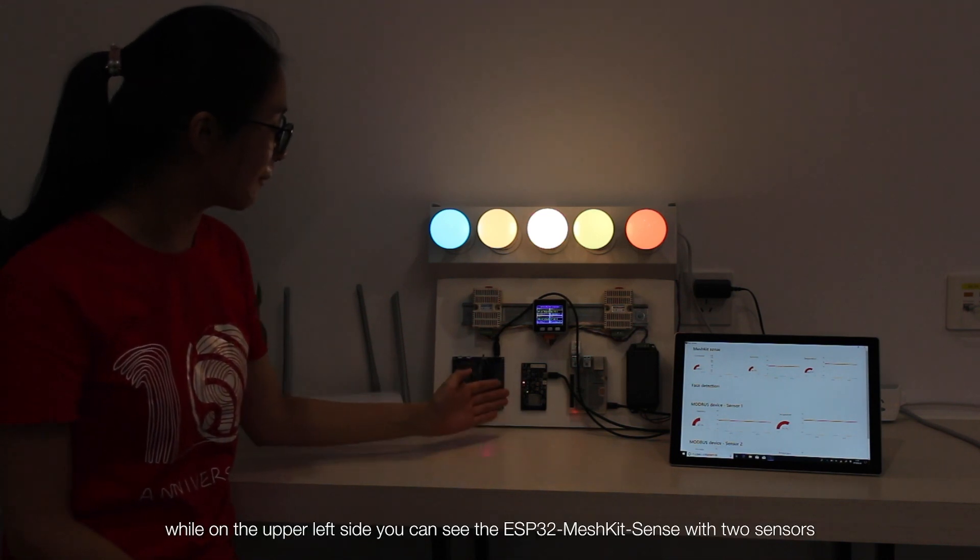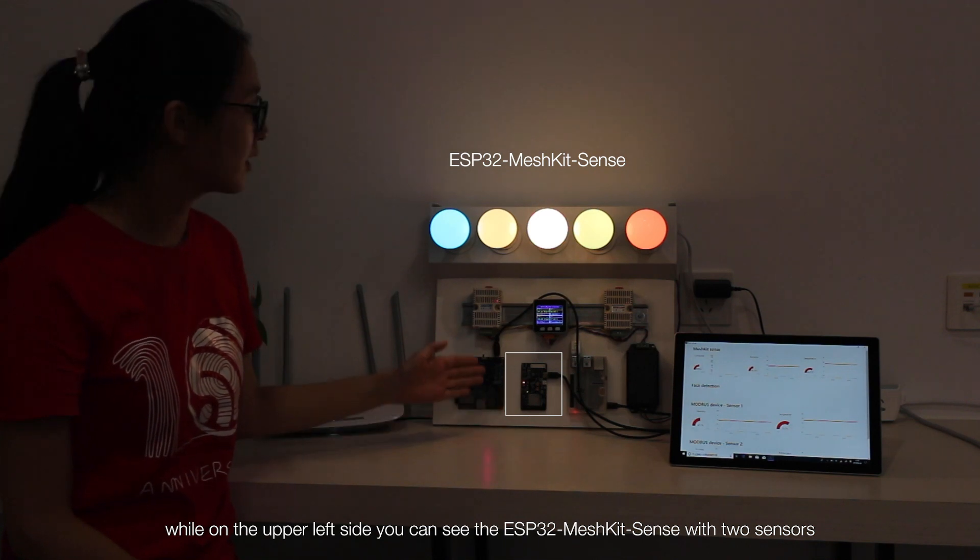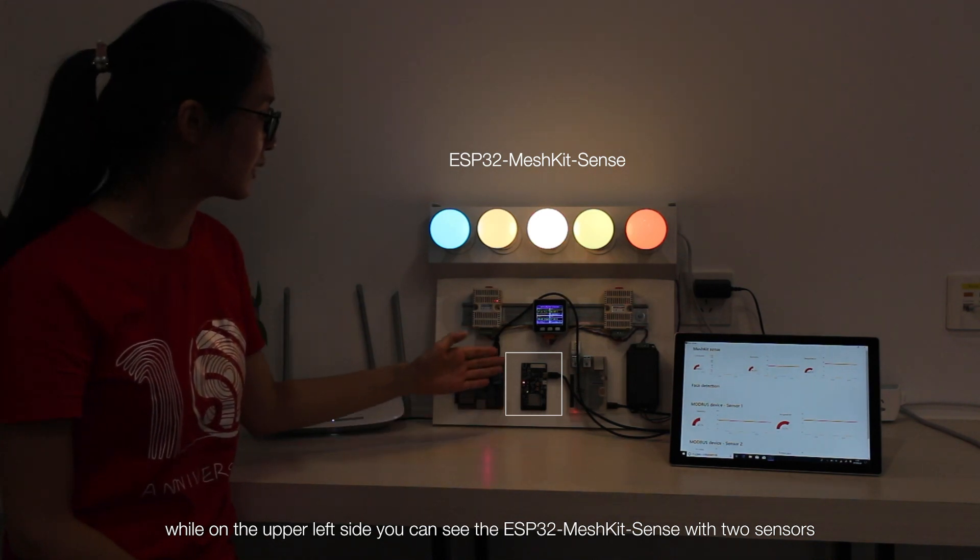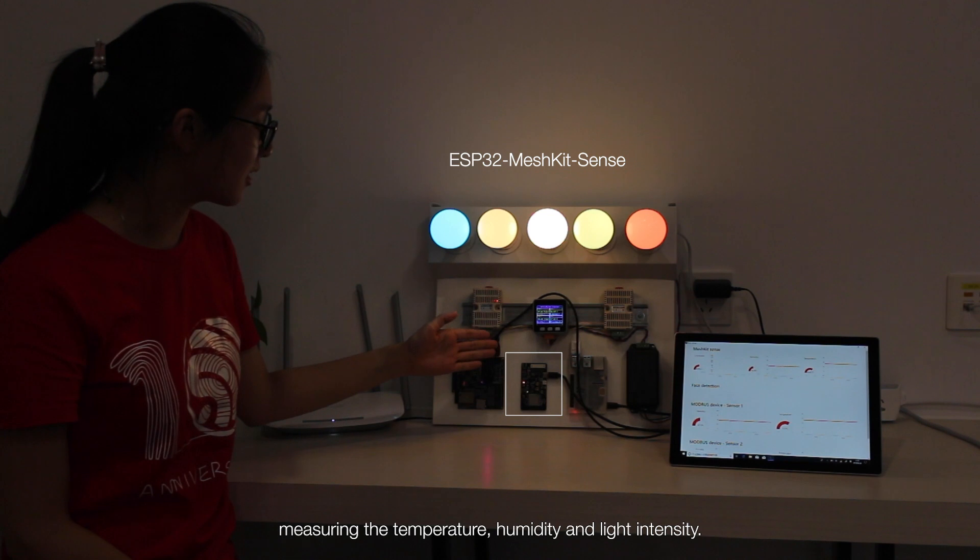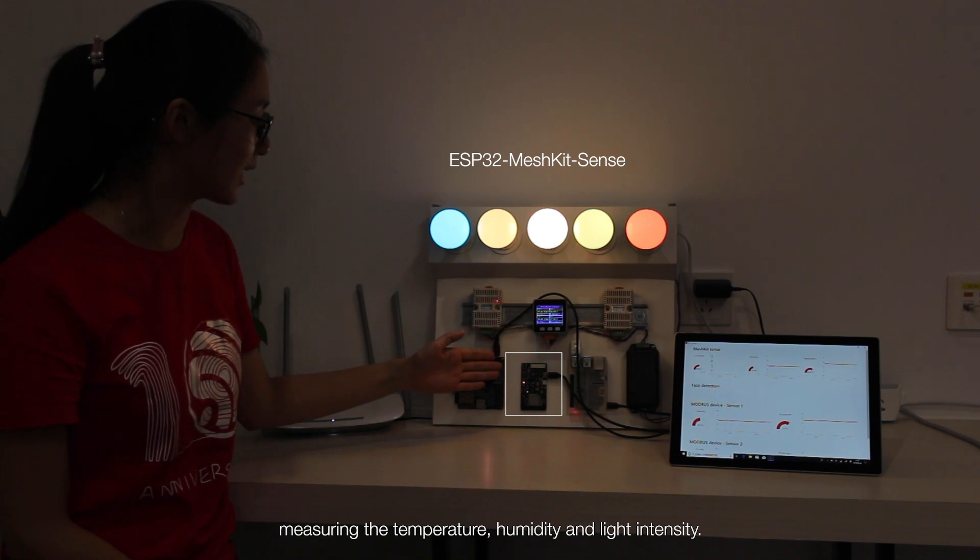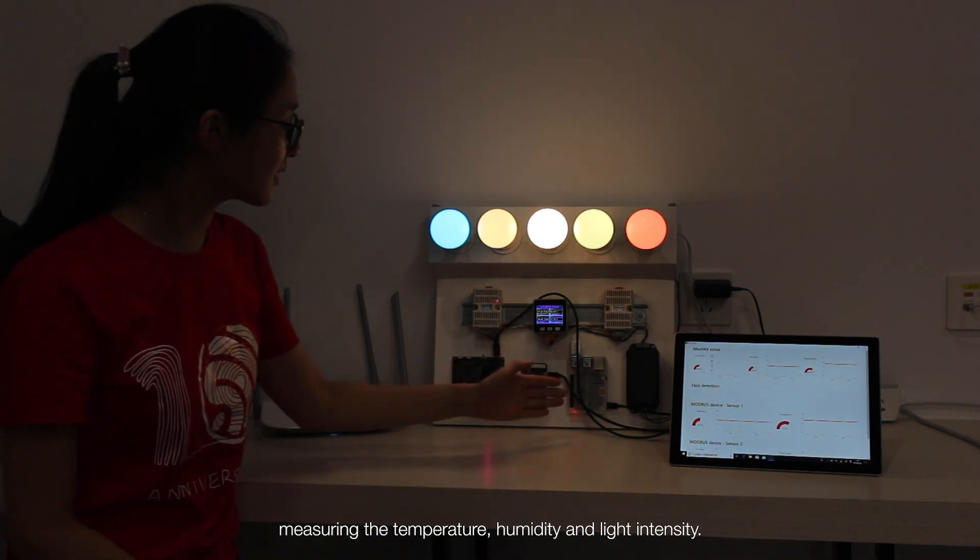While on the upper left side, you can see the ESP32 Mesh Kit Sense with two sensors measuring the temperature, humidity, and light intensity.